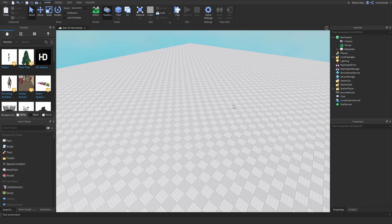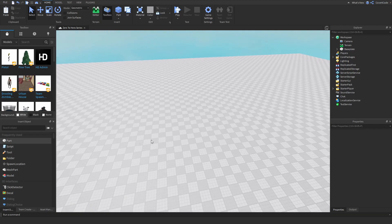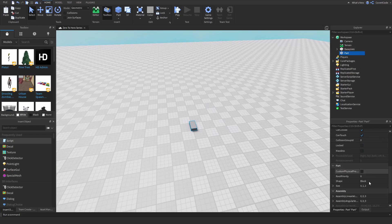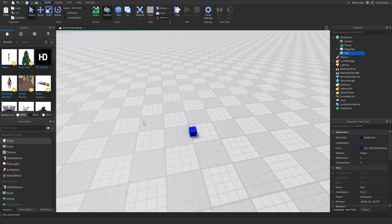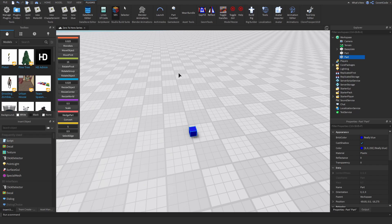You might be wondering what a Region3 actually is — essentially it's an area in 3D space. Let me use a few parts to help you visualize this. I'm going to insert a part, set the size to 1,1,1, anchor it, and make it blue. Then I'll duplicate it.